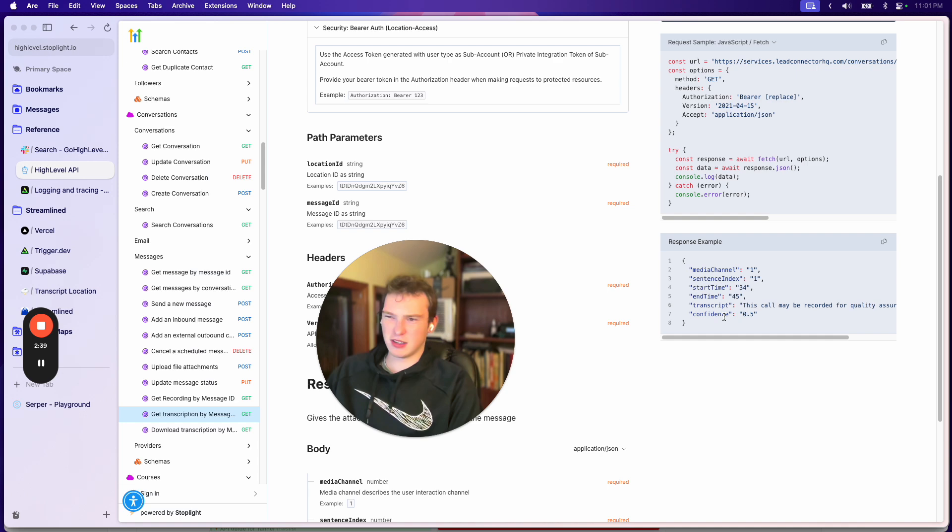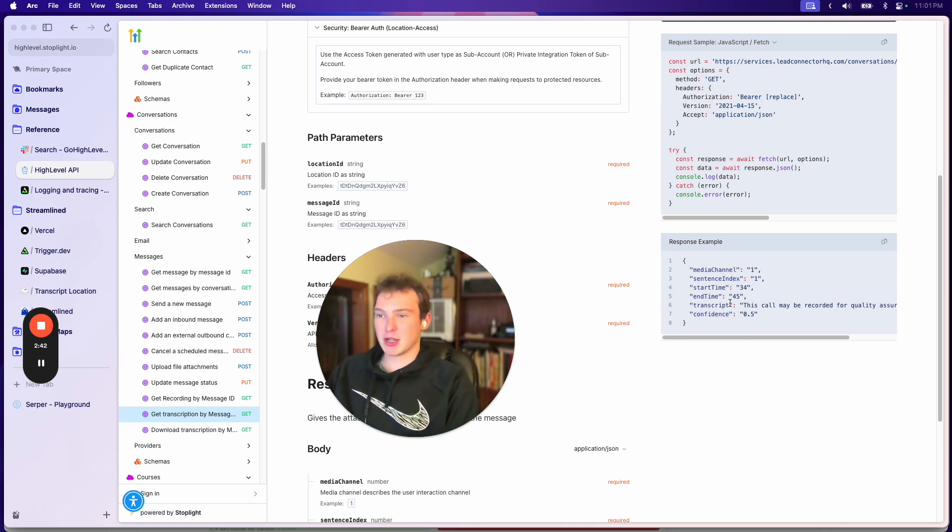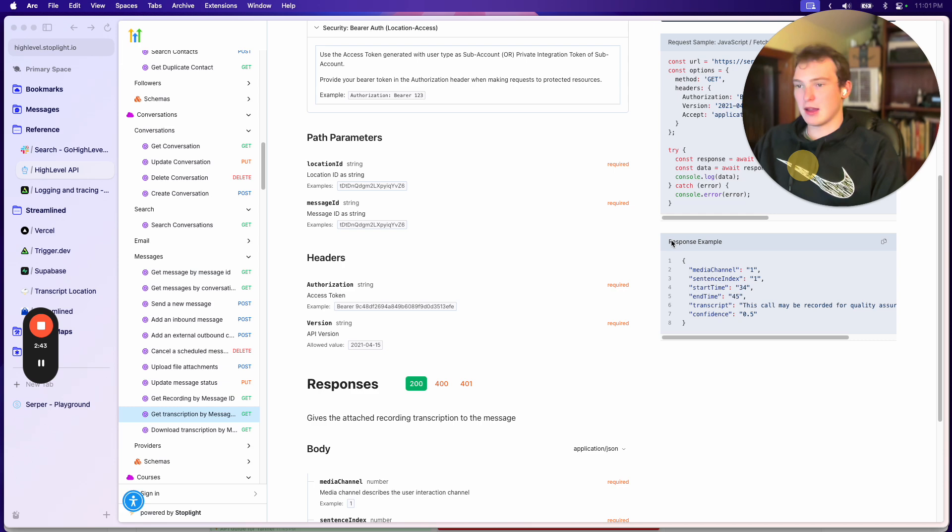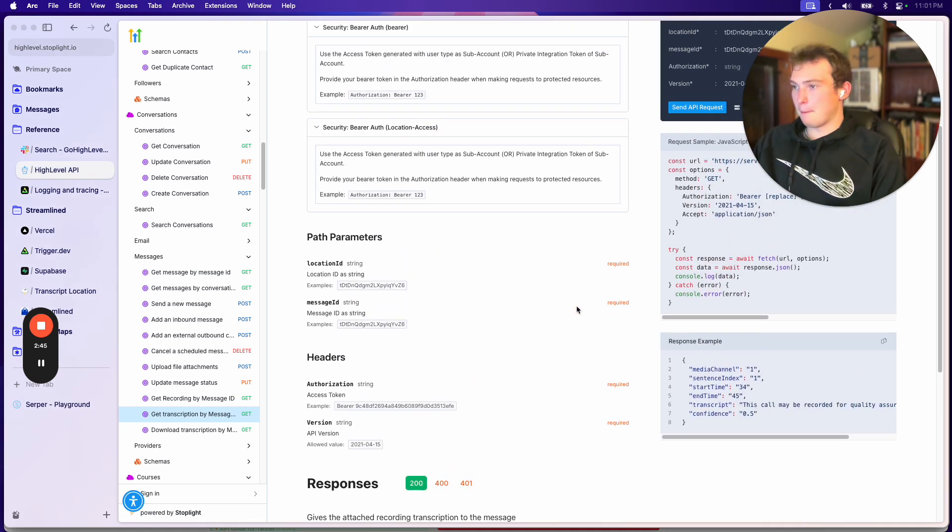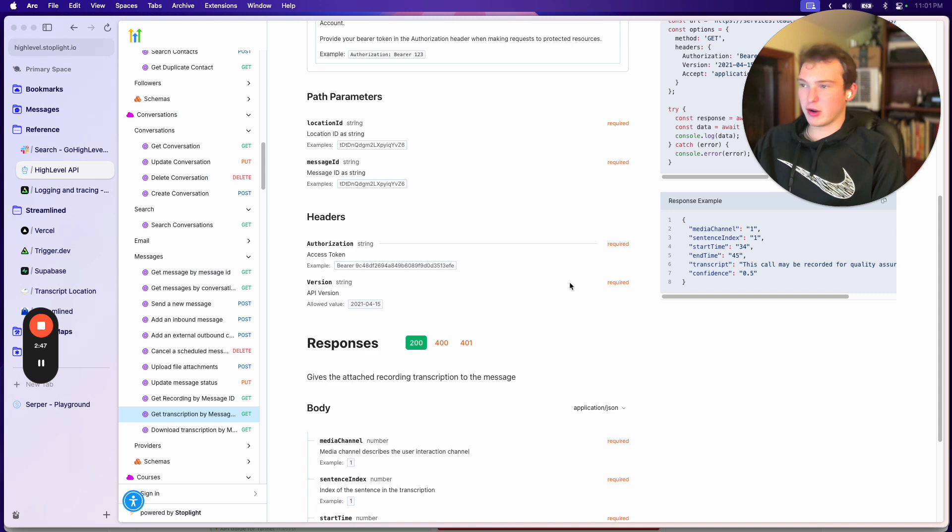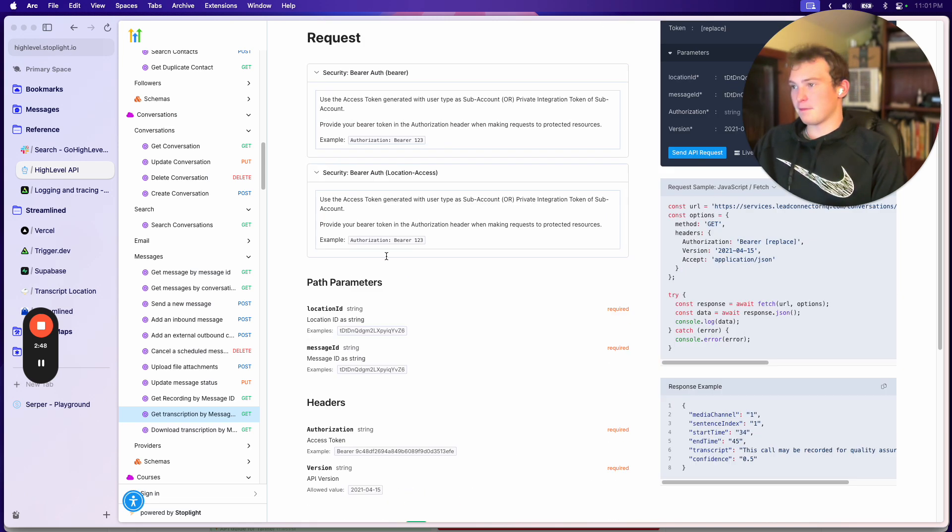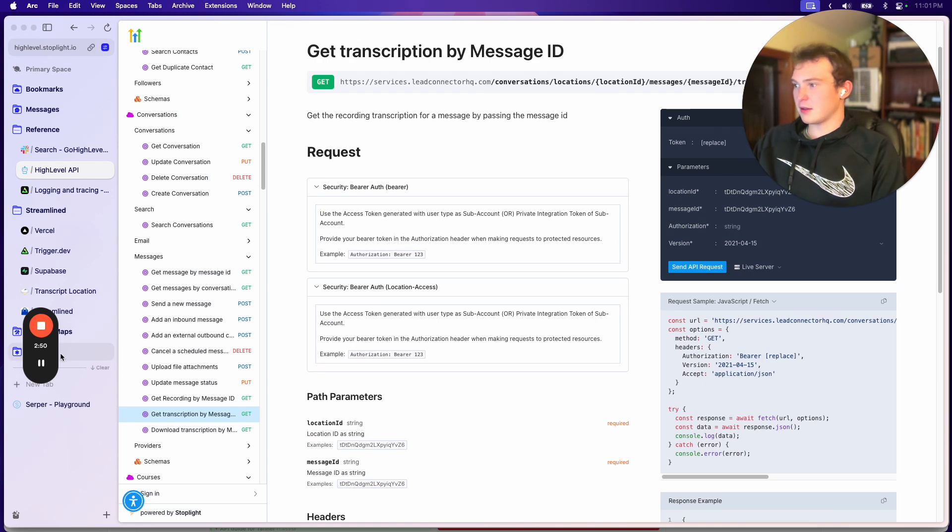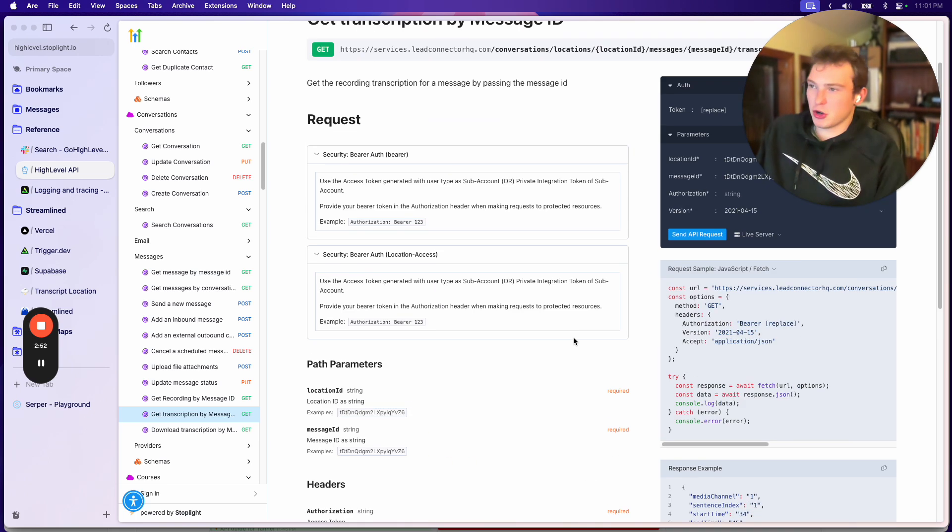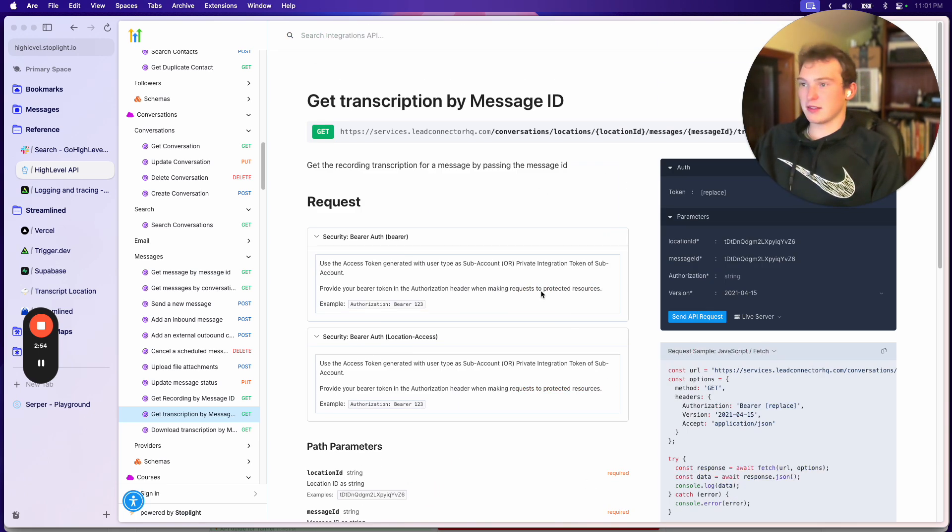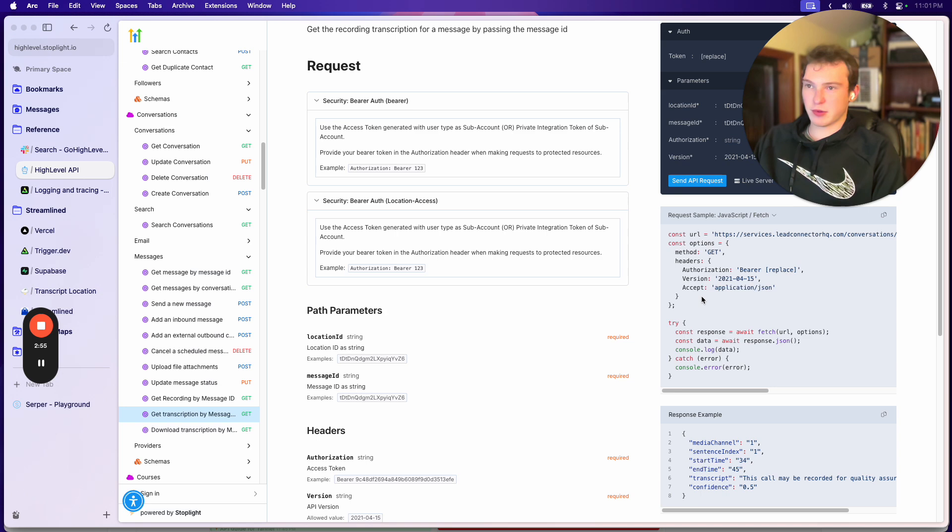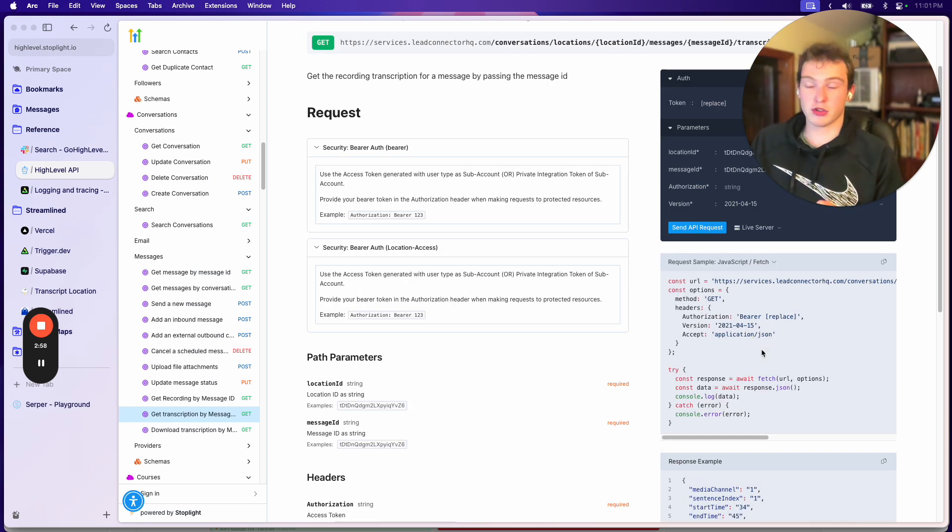And what that gives you is a transcript just like this. And so this is kind of weird, because the transcript that we get is much better than this. I'll show you a sample. But this is kind of what it looks like and basically what you could do is use this fetch request right here, the sample to get the call transcript.